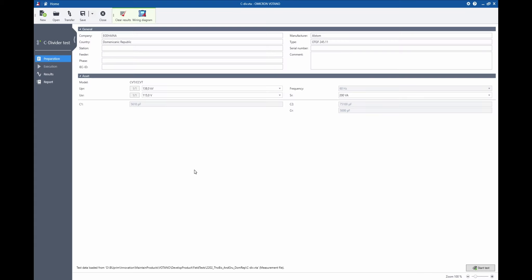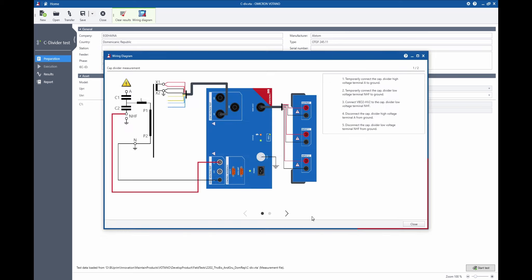To prepare the test I need to enter information like the rated ratio of the transformer and the nominal values for the capacitances. Then the first setup is like this where we connect to the secondary winding of the CVT and then to the lower part of the capacitor stack.